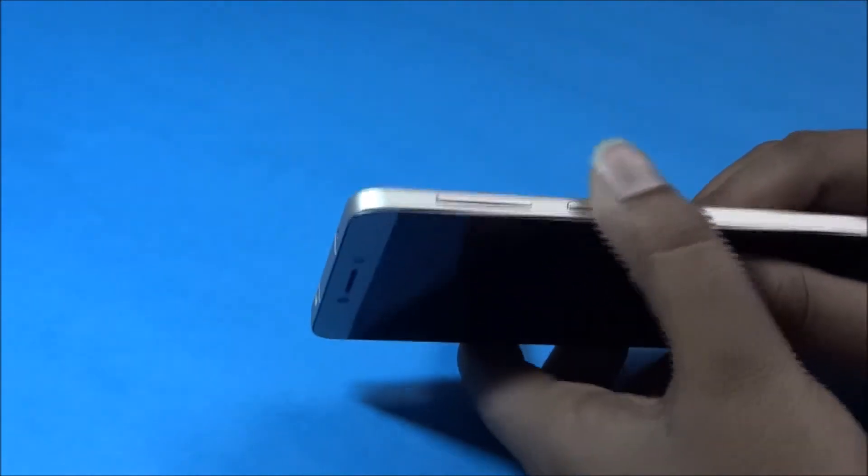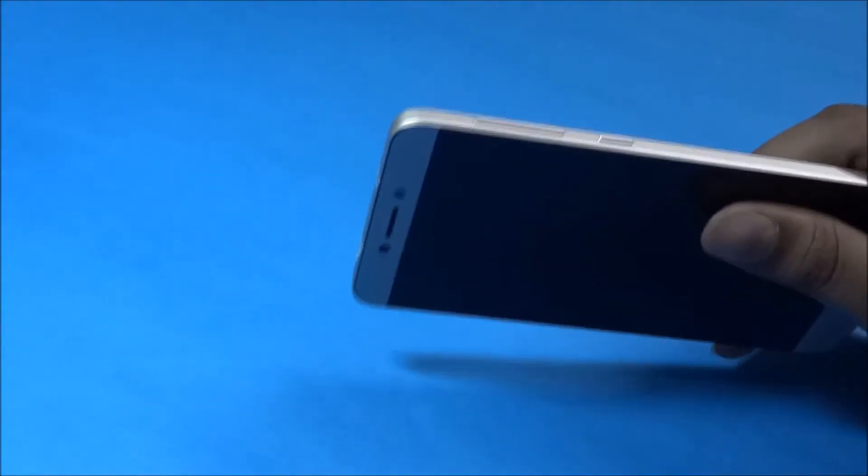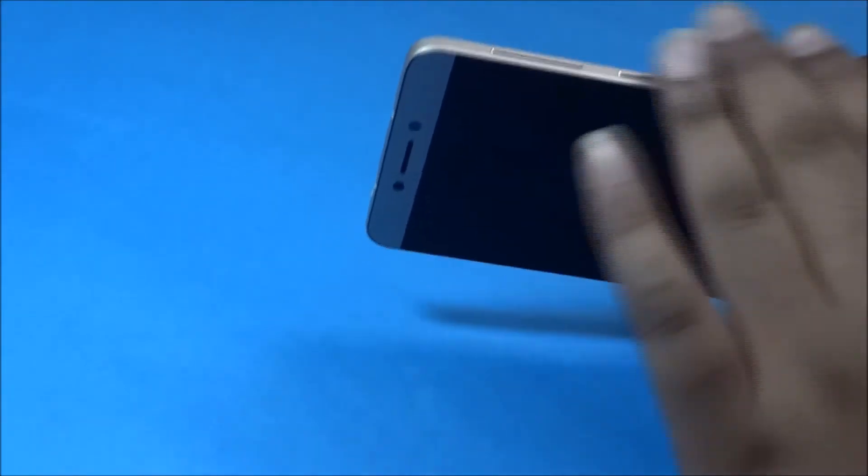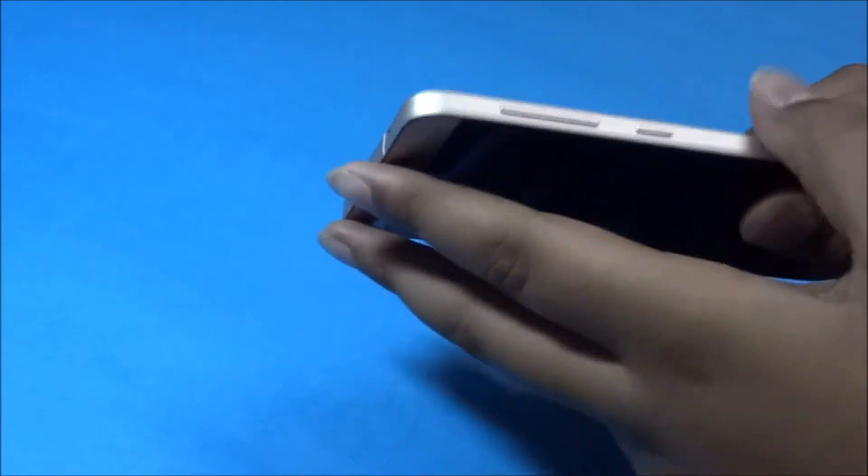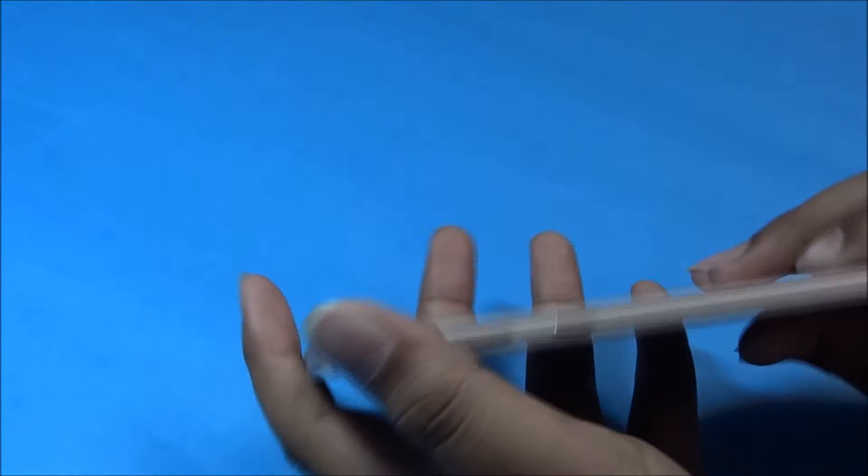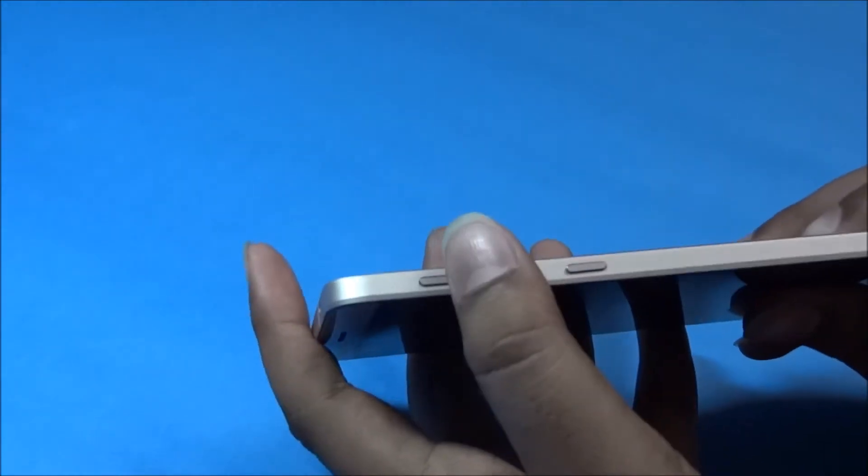Here we have the volume rockers and the power on-off button. This is fully made up of metal and the quality of this phone is also really nice. There is no crackling, shaking, or bending of the buttons whatsoever.